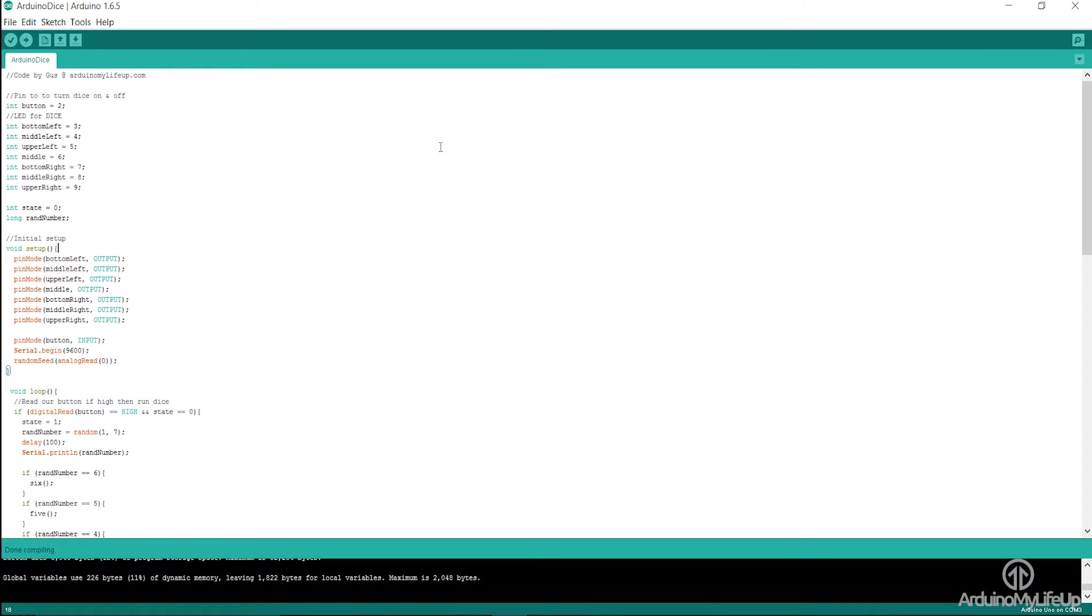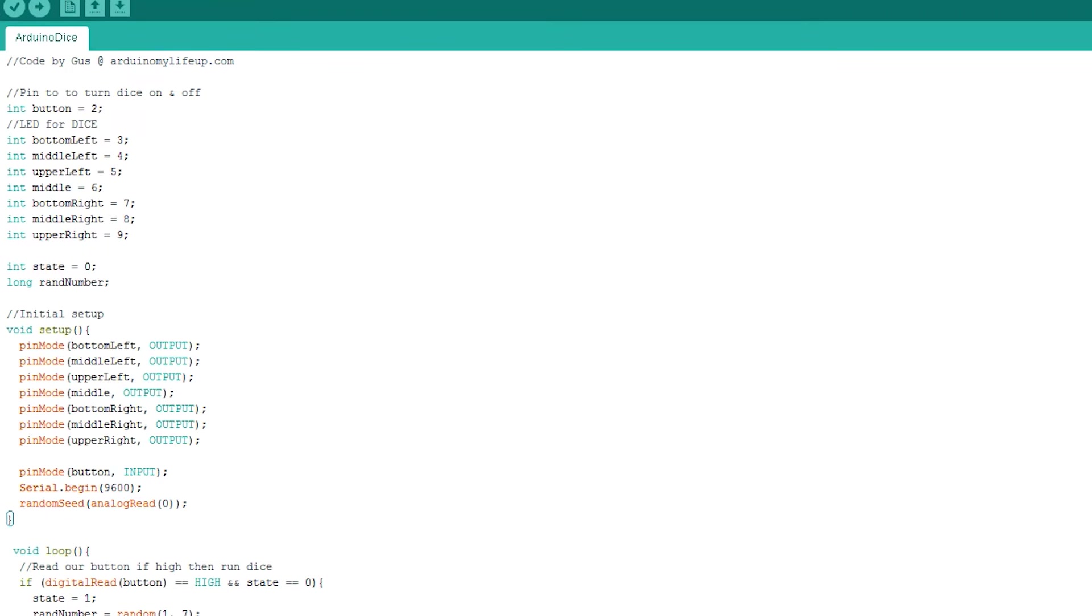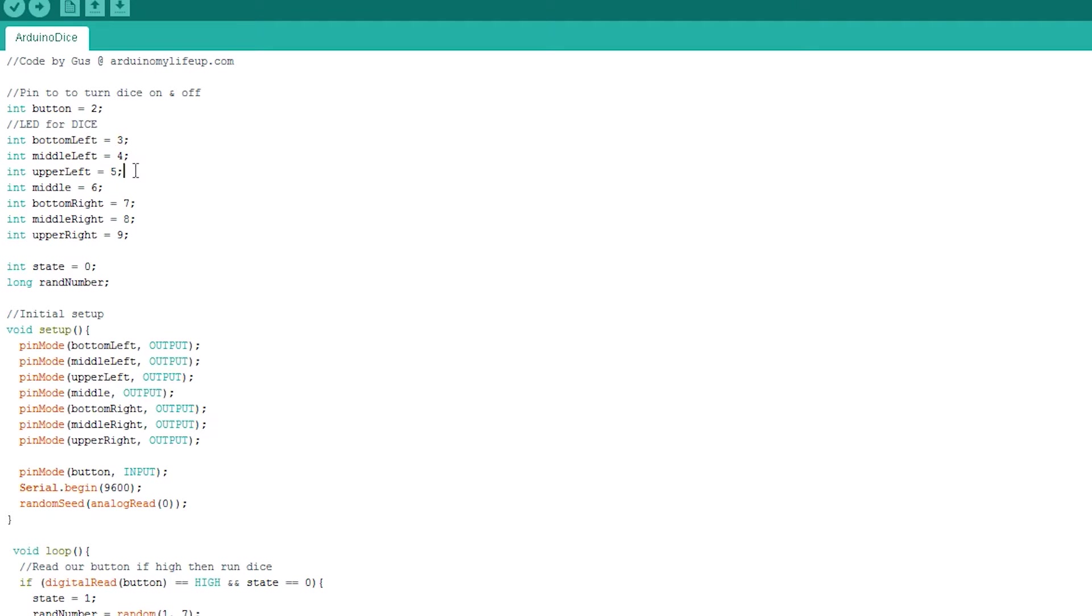I'll briefly go into how the code is set up now. So, now in the code, bottom left refers to the location of the LED. This makes it easier to identify when editing the script. The number we're giving these variables are the pins they are connected to on the Arduino. The state and rare number variables will be used for storing numbers. You'll see these in action in a bit.